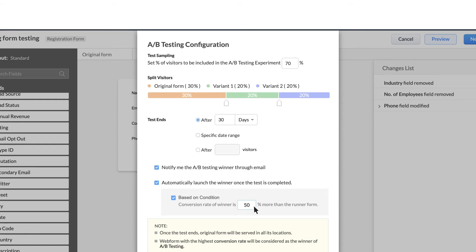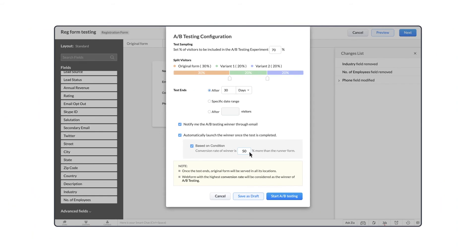Note that if you choose to end the testing after a certain set of visitors, then the A-B test will be automatically moved to completed after 3 months, even if the visitor count was not reached in the testing limit. The form which has the highest conversion rate will be the winner, and when launched, the variant form that wins will become the original form.